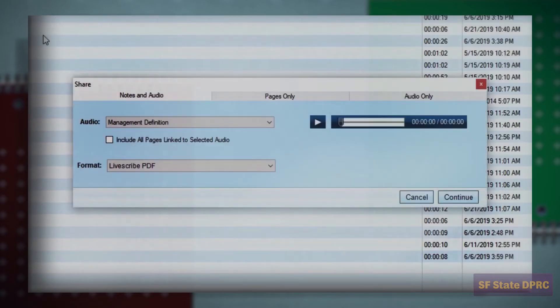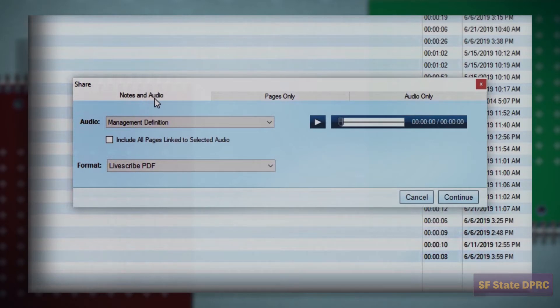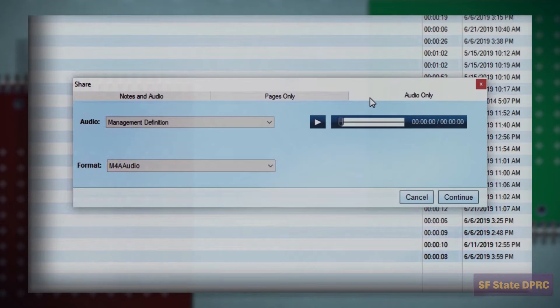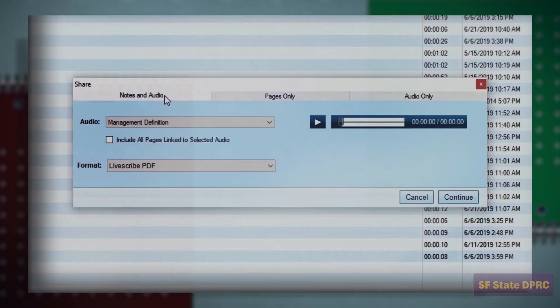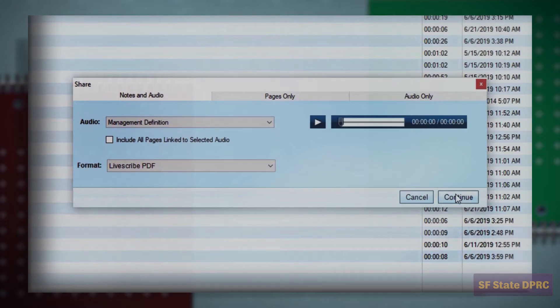The Livescribe PDF option is a special type of PDF that includes your audio notes and allows you to click to hear them. However, they must be used in Livescribe's online viewer. Select Notes and Audio and click Continue.